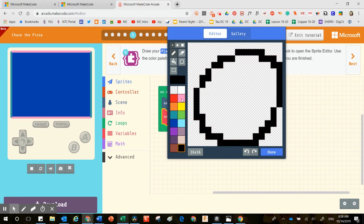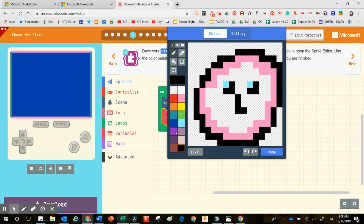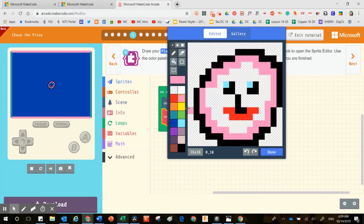This is going to be the character who chases after the food — this is where you get to use your creativity and design a character. If you choose the Done button, you'll have a chance to see what your character looks like on that background. I failed to put color on the interior portion, so the background shows through. If you want to change your mind, click one time to come back in and add additional color to fill it in so the dark blue background doesn't show.